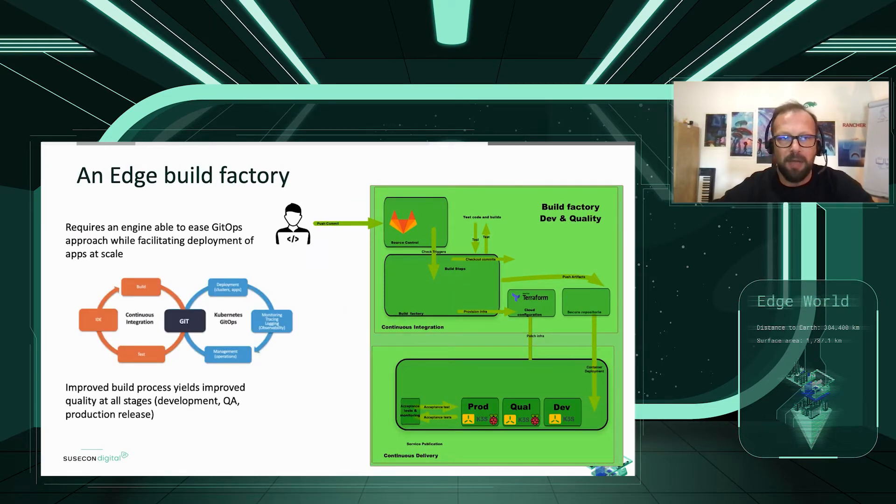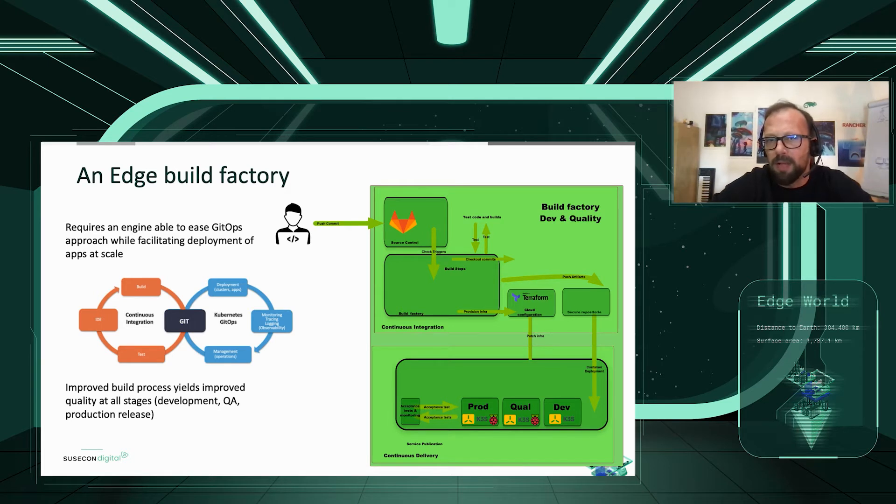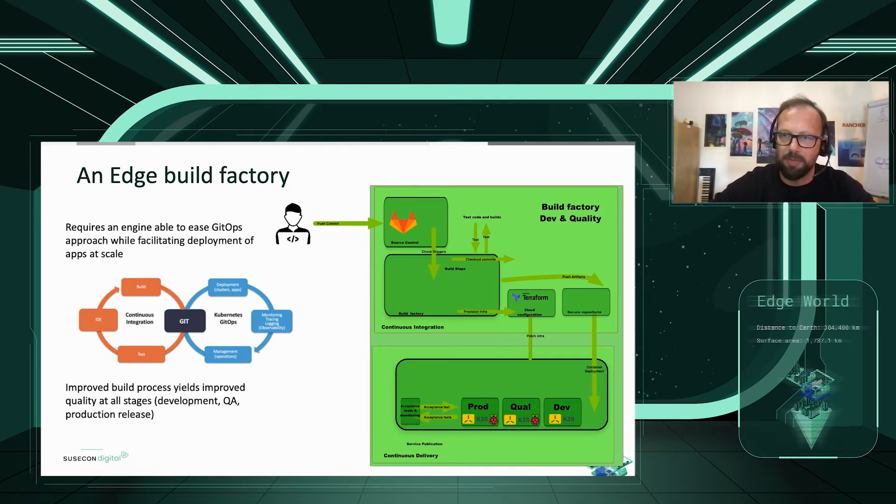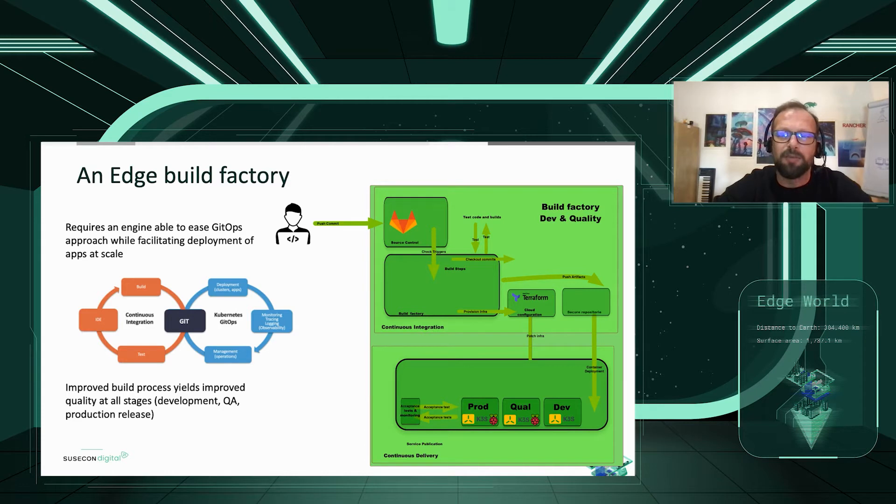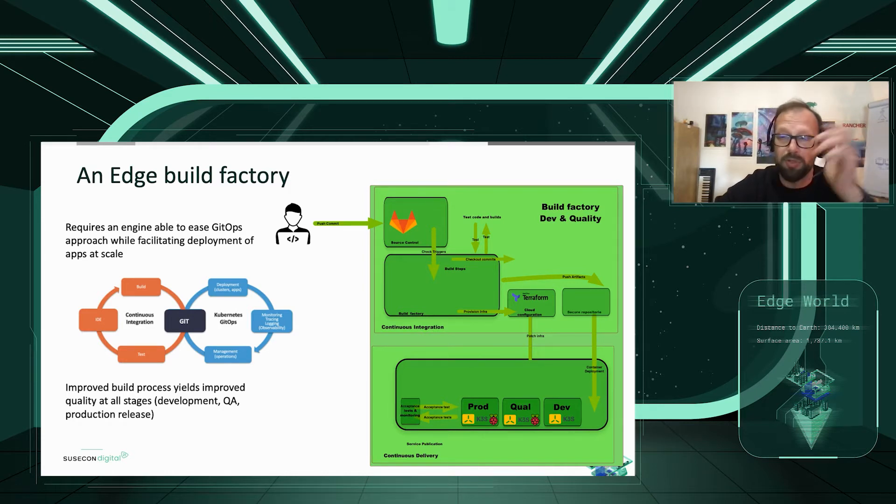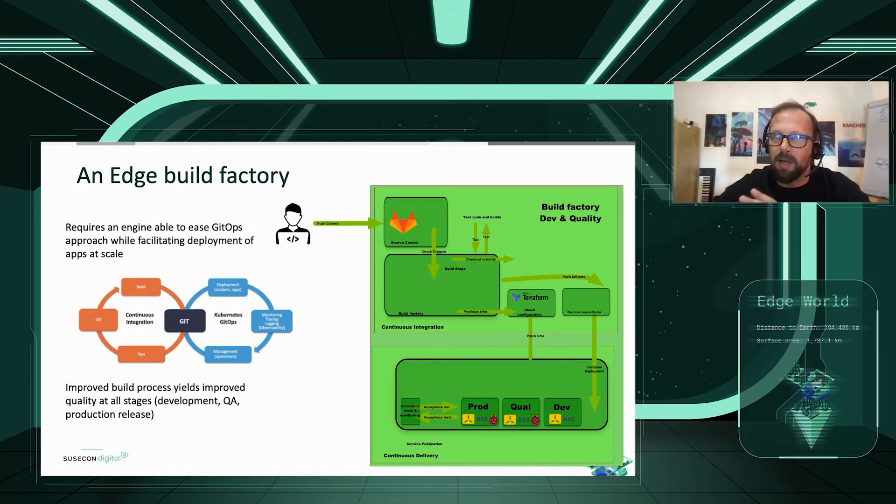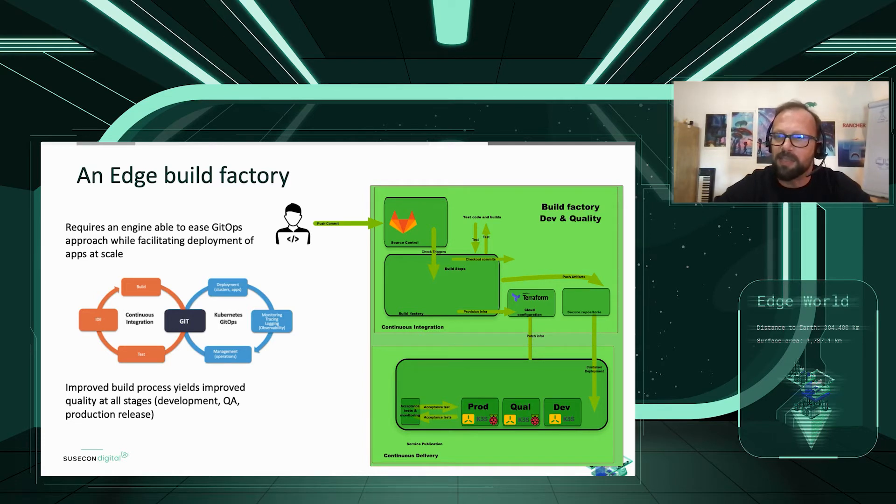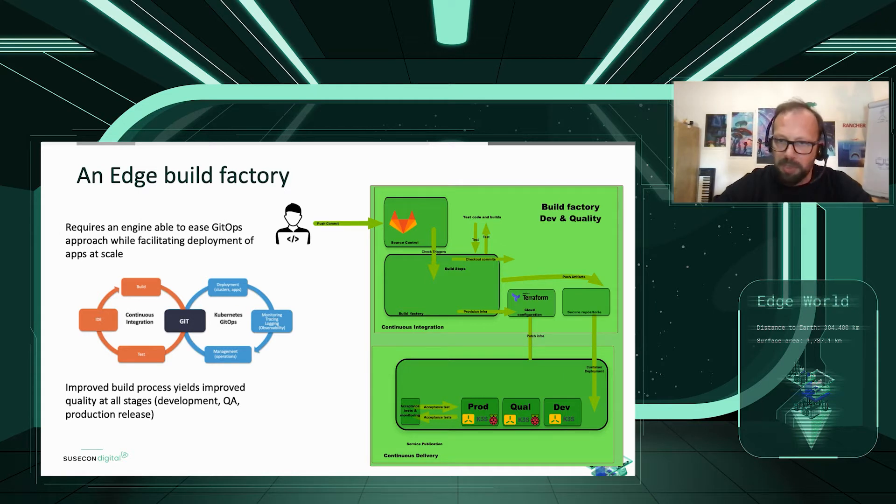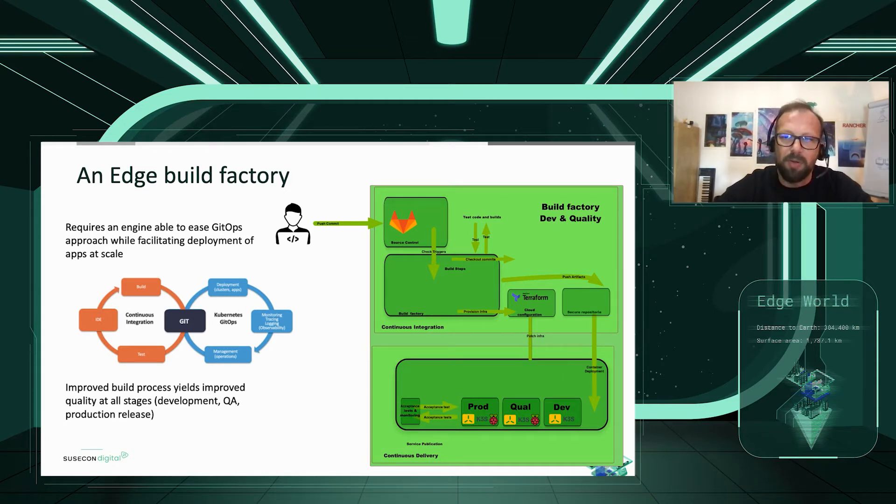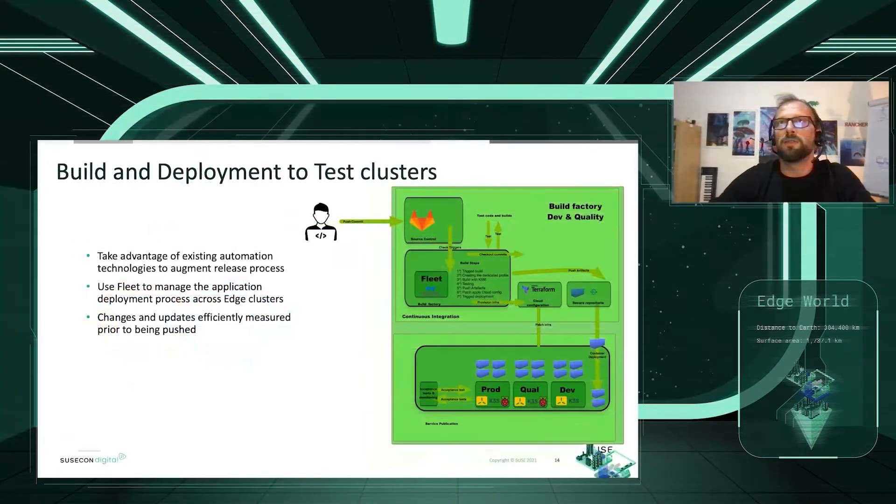An edge build factory. You all know that CI CD isn't nowadays just about DevOps and CI automation. It's also a lot about GitOps and it requires an engine able to ease this site reliability engineer job and approach, while at the same time facilitating deployment of application at scale. Improved build process yields improved quality at all stages: deployment, QA, production release.